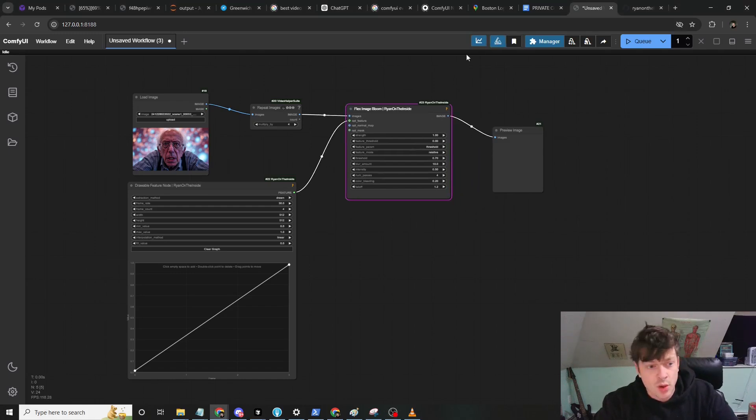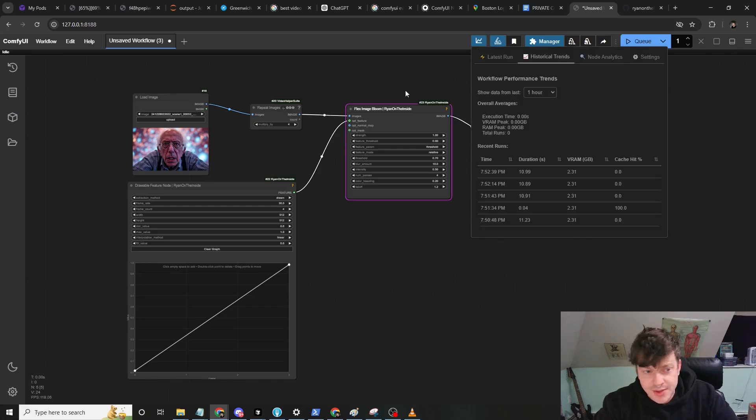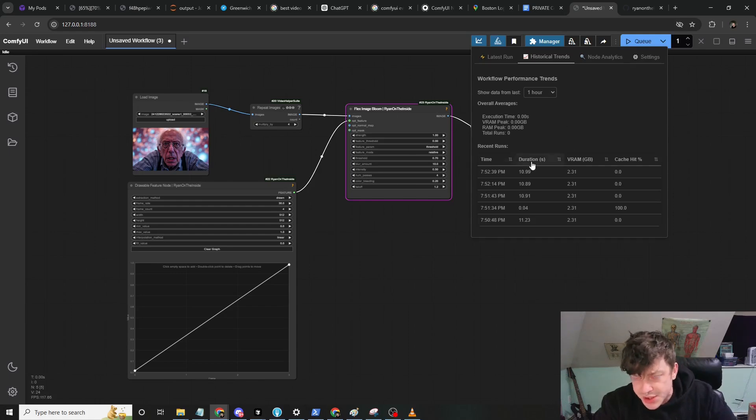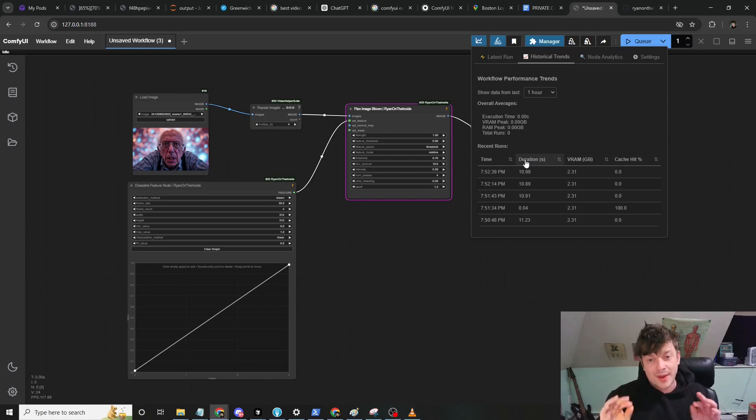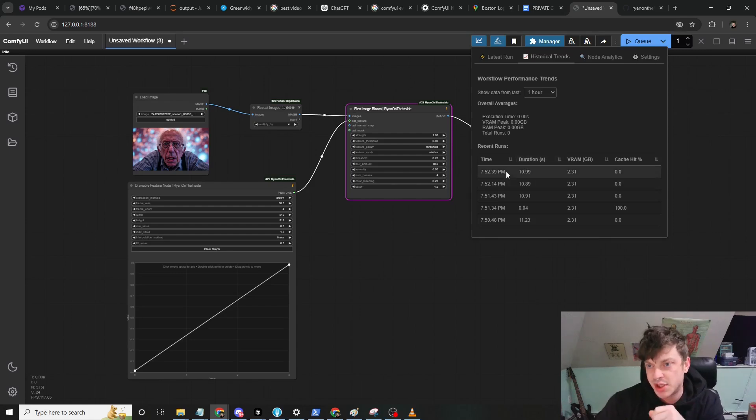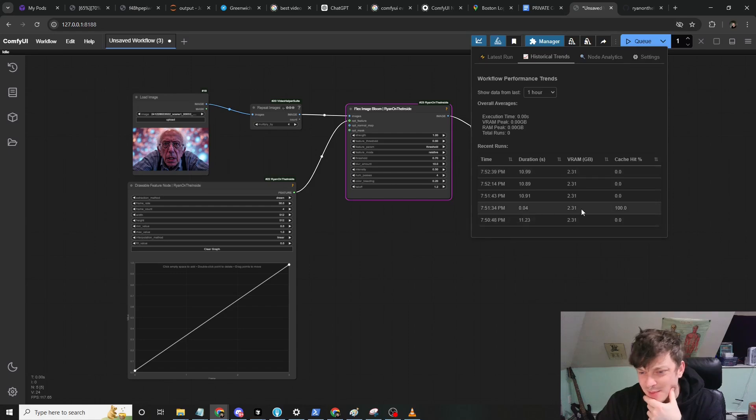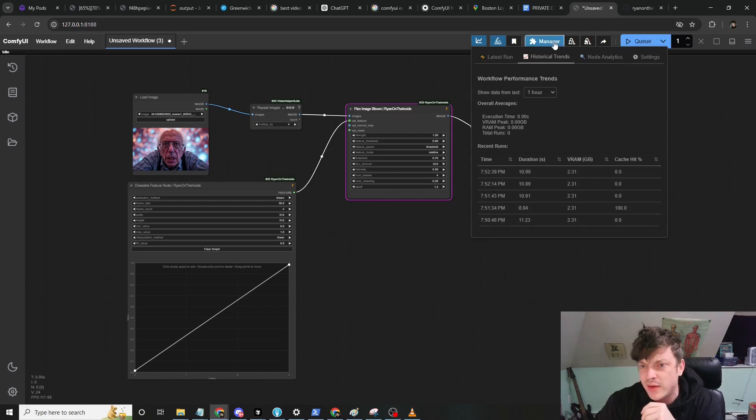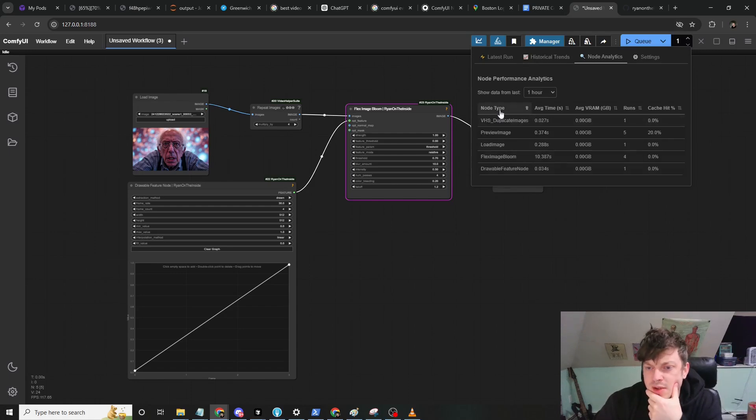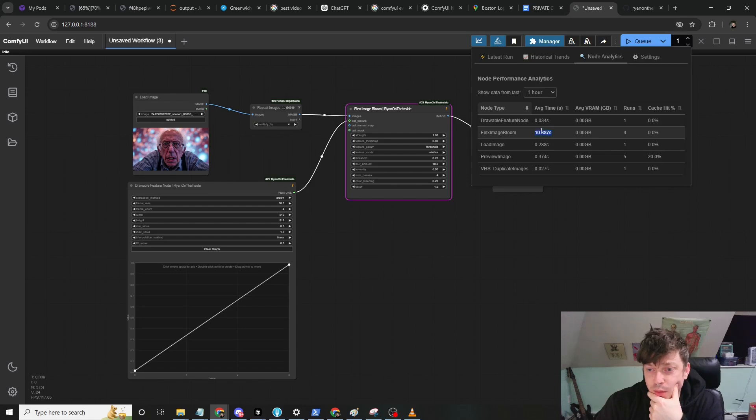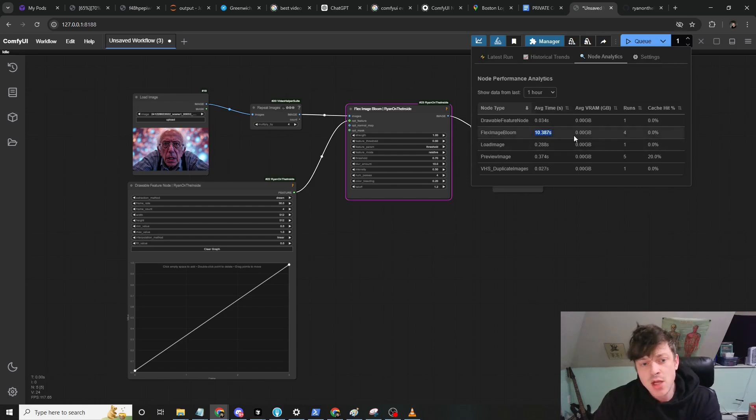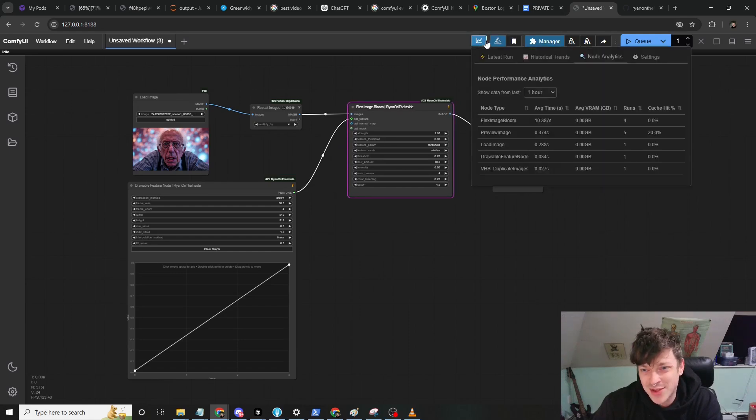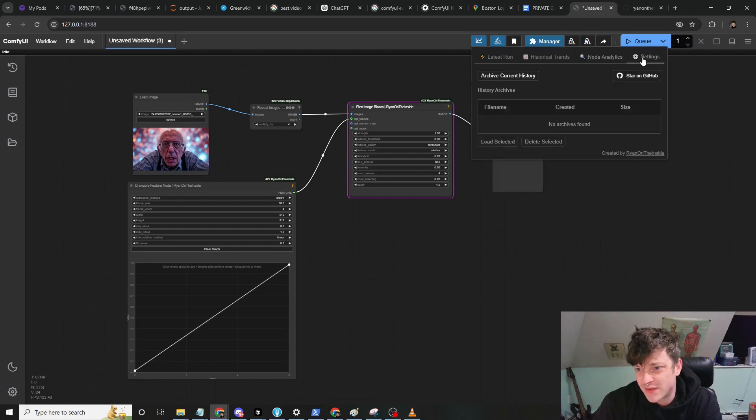But I figured I'd show you this real-world use case because I'm trying to improve the performance of this flex image bloom node. So what I did is I ran this workflow here four times on four copies of this image. I know that's a small sample size, but I'm hoping that I have improved the node to such a degree that it will be apparent even with this small sample size. You can see I ran the workflow four times. Here's like a misfire, you know, I clicked the button twice or whatever. What we're concerned with here is flex image bloom, average of 10.387 seconds.